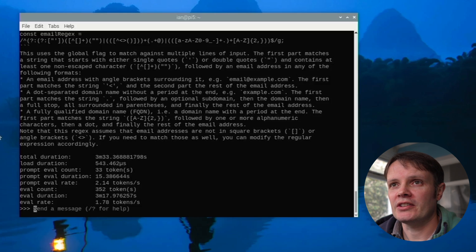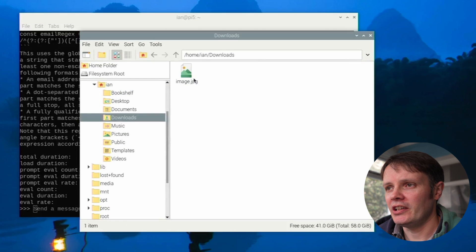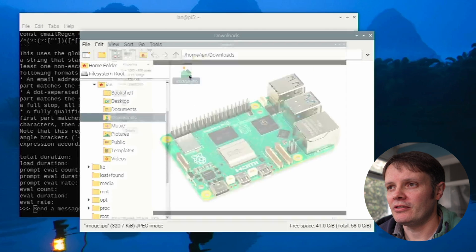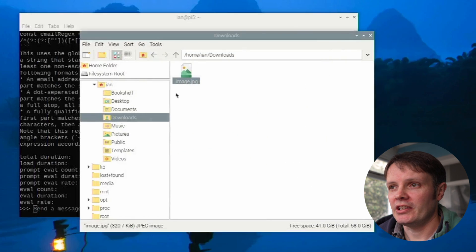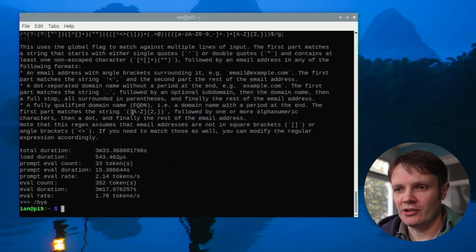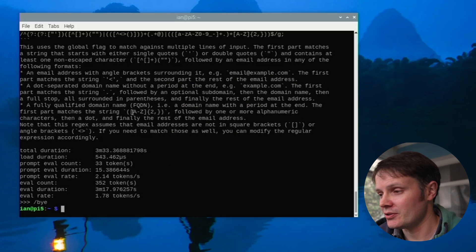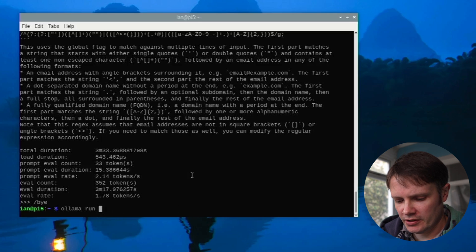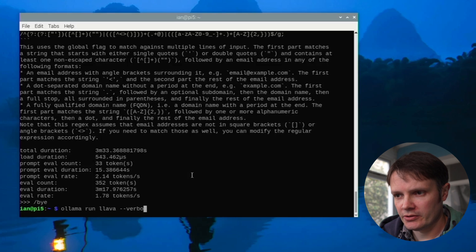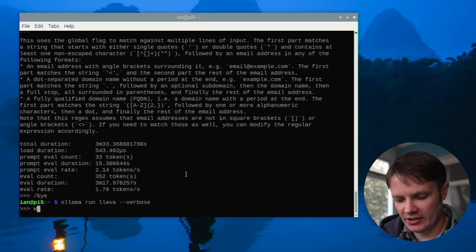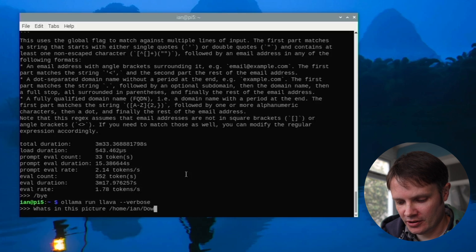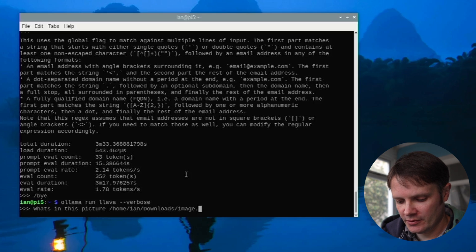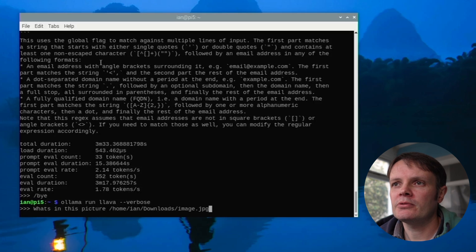I'm going to try this image as well. So I download this image into downloads, it's a picture of the Raspberry Pi. Let me see if I can get it to understand that because that would be pretty awesome and know that it can do that as well. So let's run Lava and we're going to run that verbose as well. Man we've got an absolute tweet storm going on in a tree in my garden. This happens all the time. Okay so let's see what's in this picture. Home in downloads image.jpg. I think that's what it was called. Okay let's go.